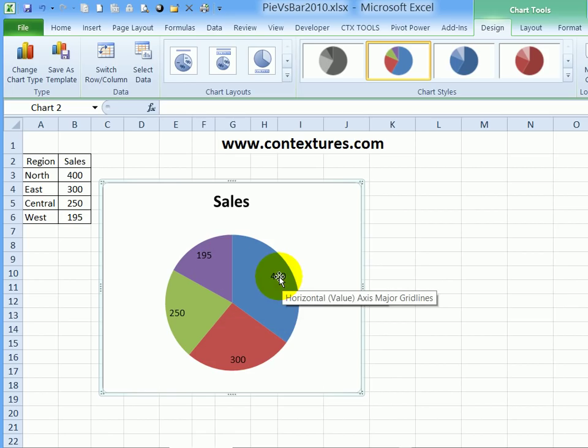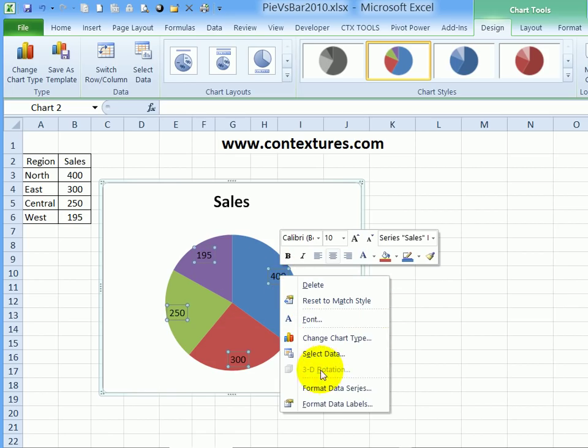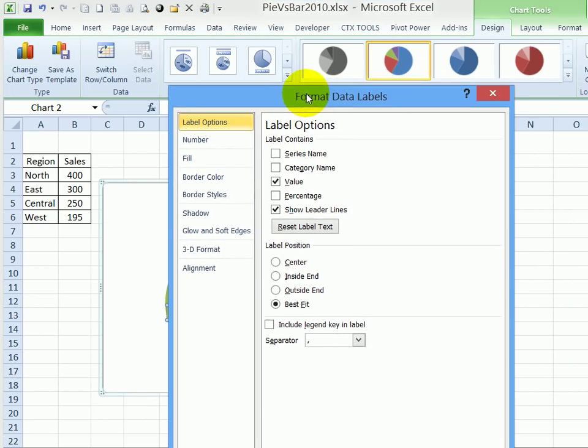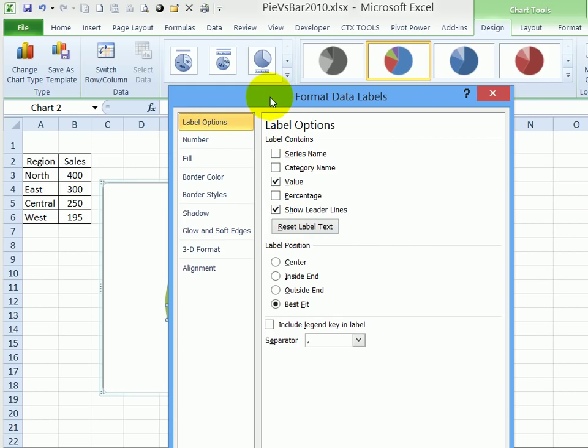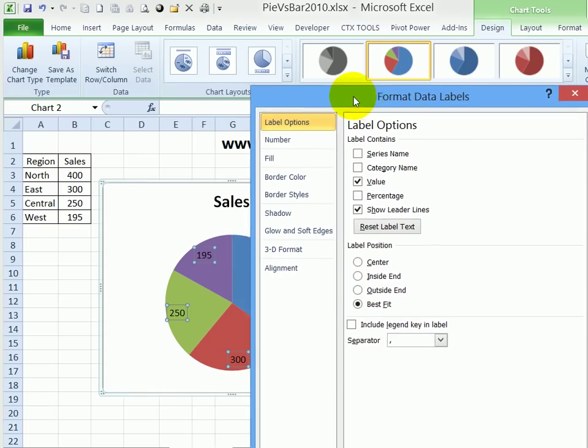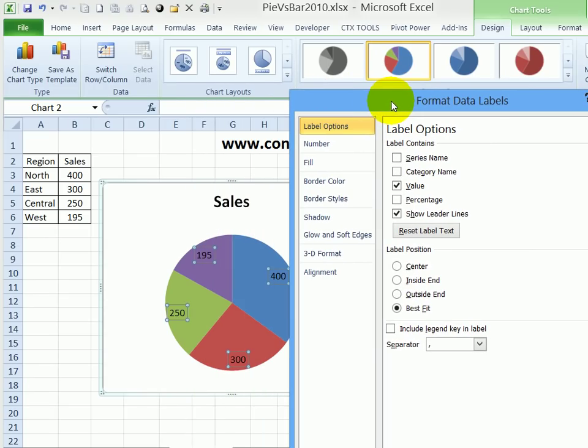I'll right-click on one of these labels and Format Data Labels. In this Format Data Labels window, Label Options is selected, and I have checkboxes that I can use to put things onto the label. I don't want to put too much or it'll just be crowded and hard to read.